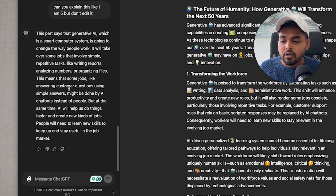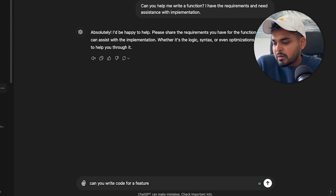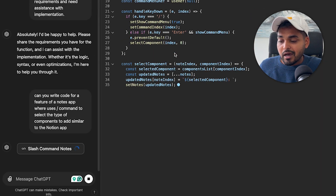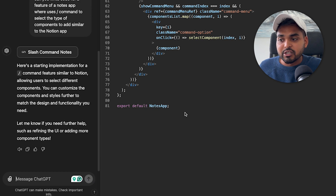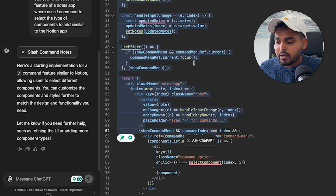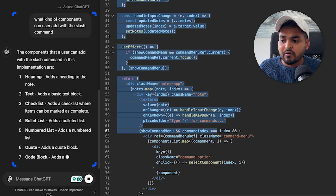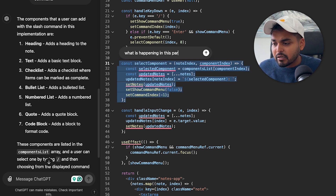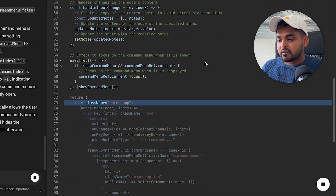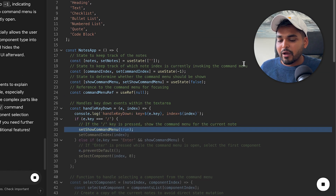Canvas isn't just for writing — it also works with code. I'm going to quickly have it write a sample code function for a notes app with slash commands for options, kind of like Notion. In the code view you can select parts of the code and ask questions or request fixes. There's also an option to add comments — it goes through every line of code and adds comments for readability.